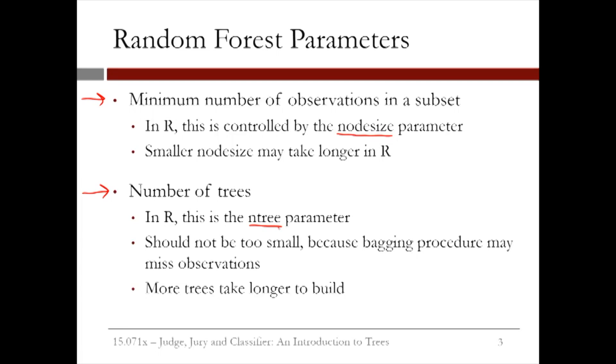A nice thing about random forests is that it's not as sensitive to the parameter values as CART is. In the next video, we'll talk about a nice way to pick the CART parameter. For random forests, as long as the selection is reasonable, it's OK.